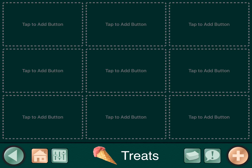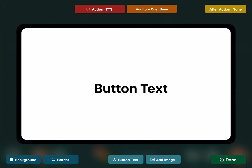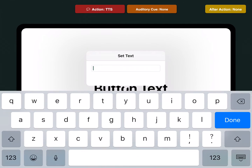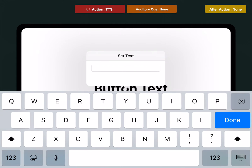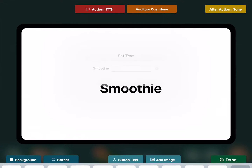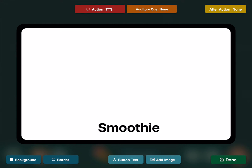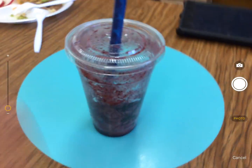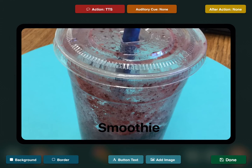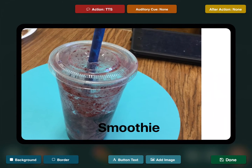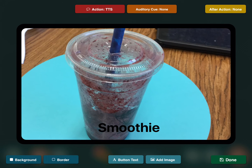Now when I want to add a button, I'm going to add a photo. I'm going to tap the middle button, then double-tap the button text in the middle of the screen and type 'smoothie.' You can drag it around wherever you want the words to be. At the bottom, I'm going to click 'add image,' then 'take a photo,' and take a photo of my smoothie. Use the photo, shrink and move it around however you want, then click done.